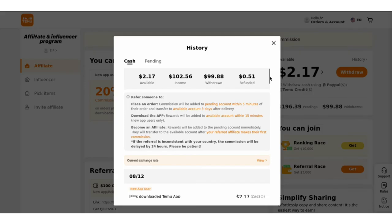And the last step will be to track and optimize. Keep an eye on your progress through the affiliate dashboard. See how many app downloads and purchases you're generating, and tweak your content and strategies to keep improving your results.